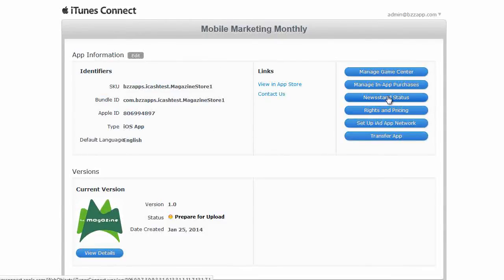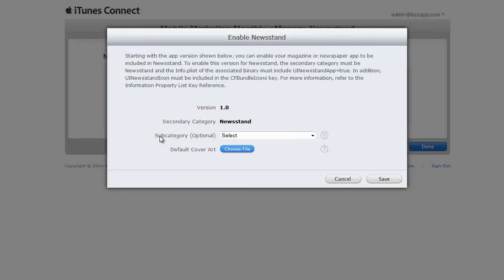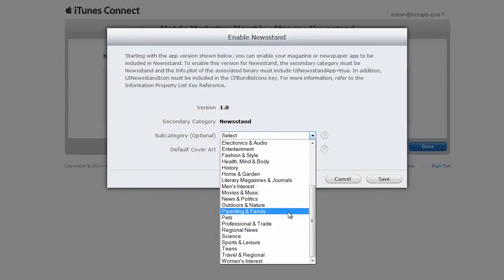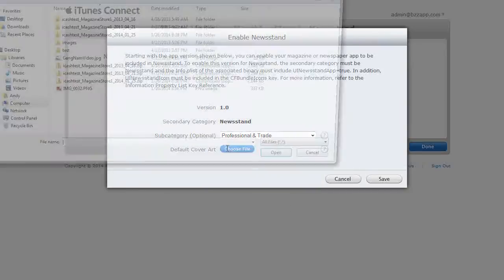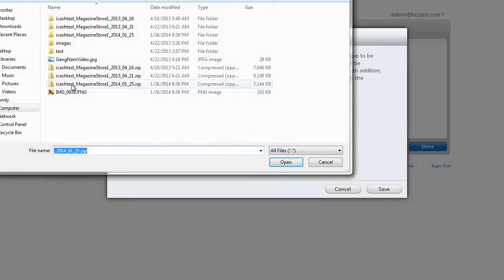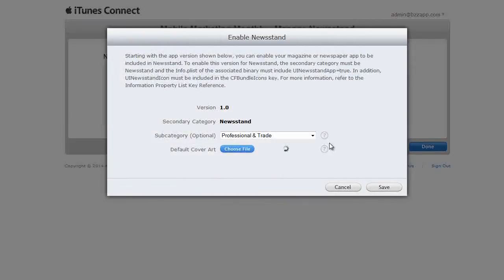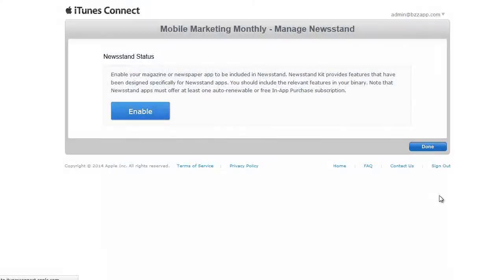Now we need to set the newsstand status. Click on newsstand status. I'm going to click on enable. And we're going to have to select a category for newsstand. In this case I'm going to select professional and trade. Choose file. So for the cover art, we'll just choose the image from our template. Of course you'll have your own cover art, particularly for your magazine. And now we'll click on save.